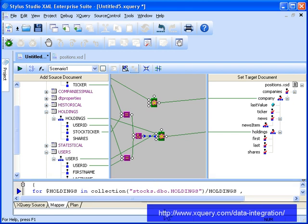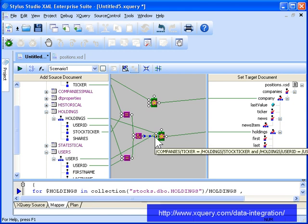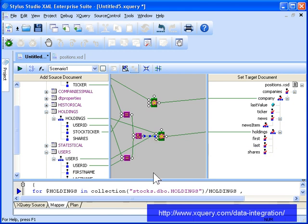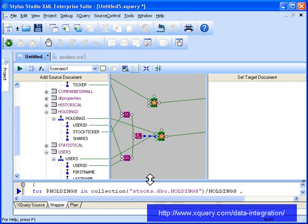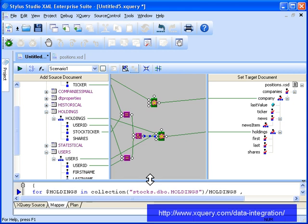Finally, we map the output port of the AND condition to the WHERE port on the flower expression associated with the holdings table. This ensures that the condition is used to evaluate every record in the holdings table before it is included in our report.